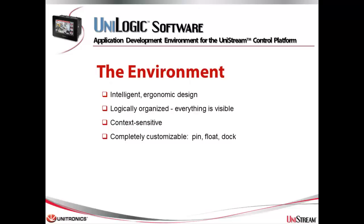Hi, my name is Kara Beric-Levy and I'm a Technical Documentation Specialist here at Unitronics. This tutorial introduces you to Unilogic, the all-in-one programming environment for the Unistream control platform.